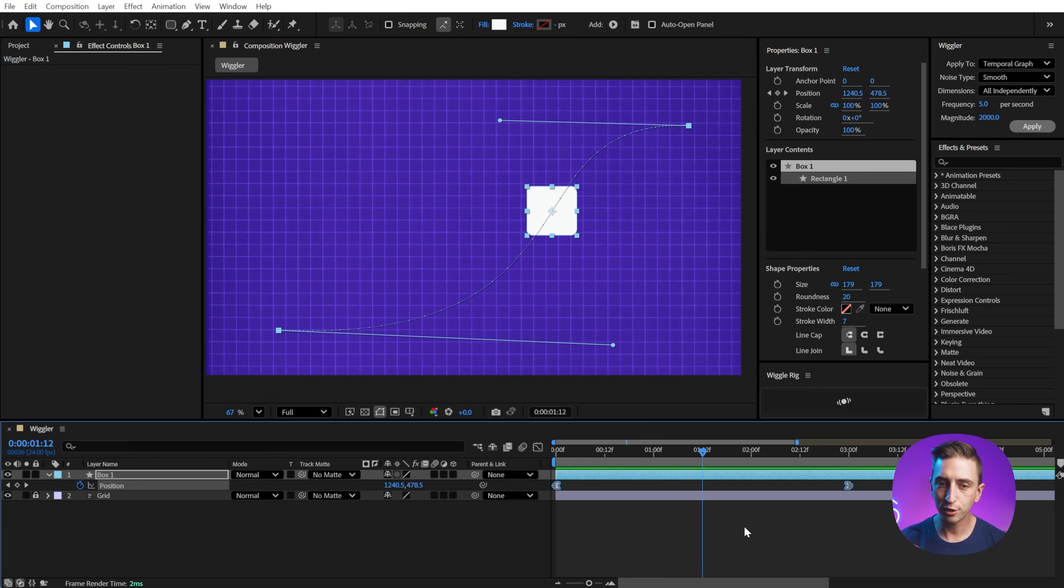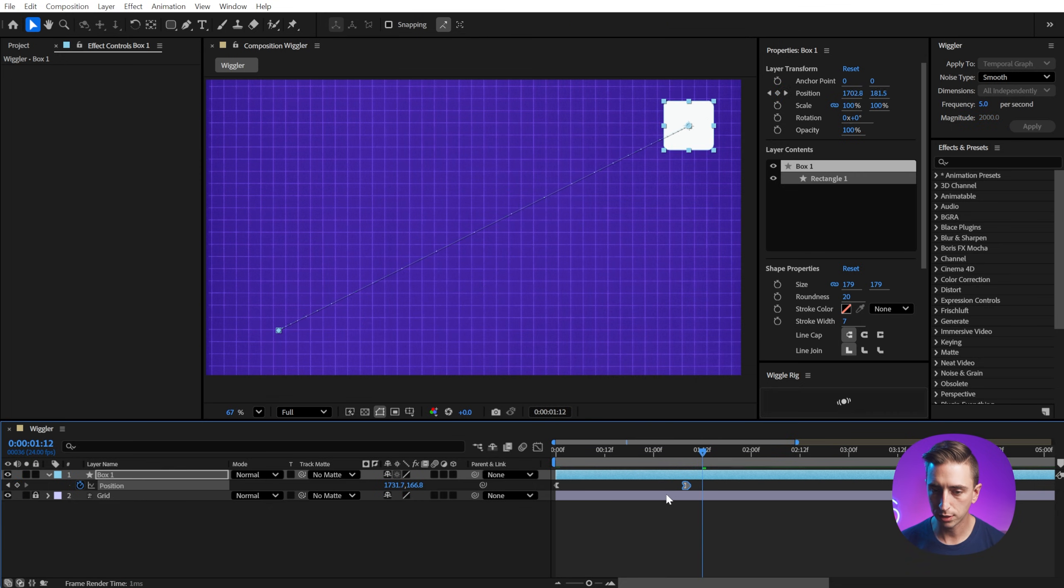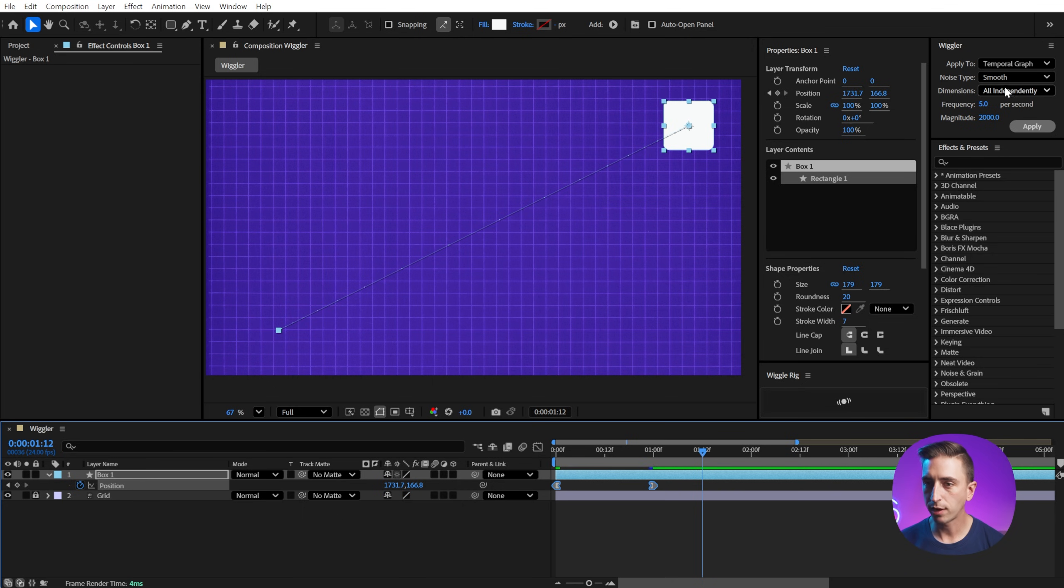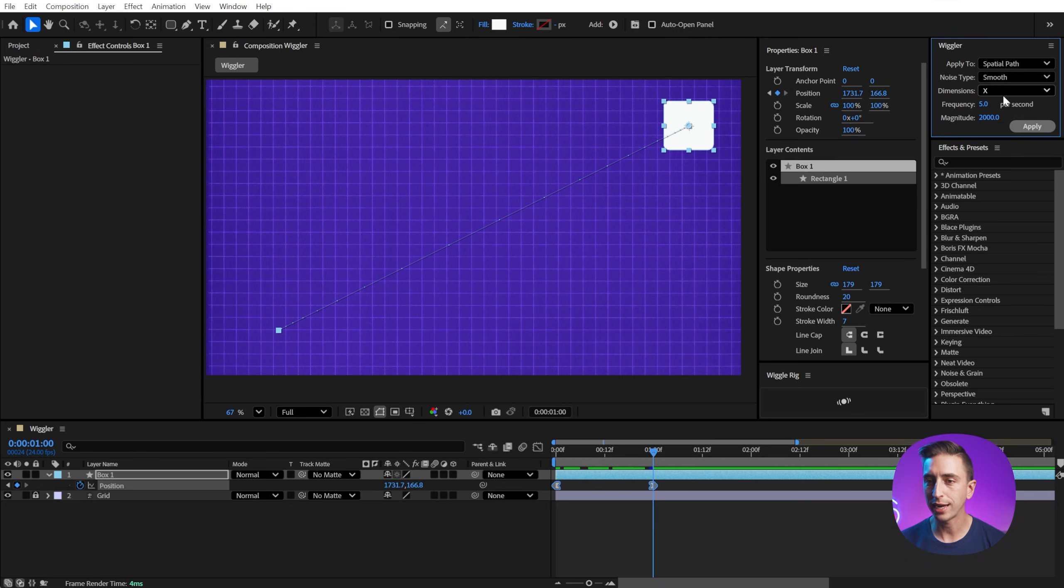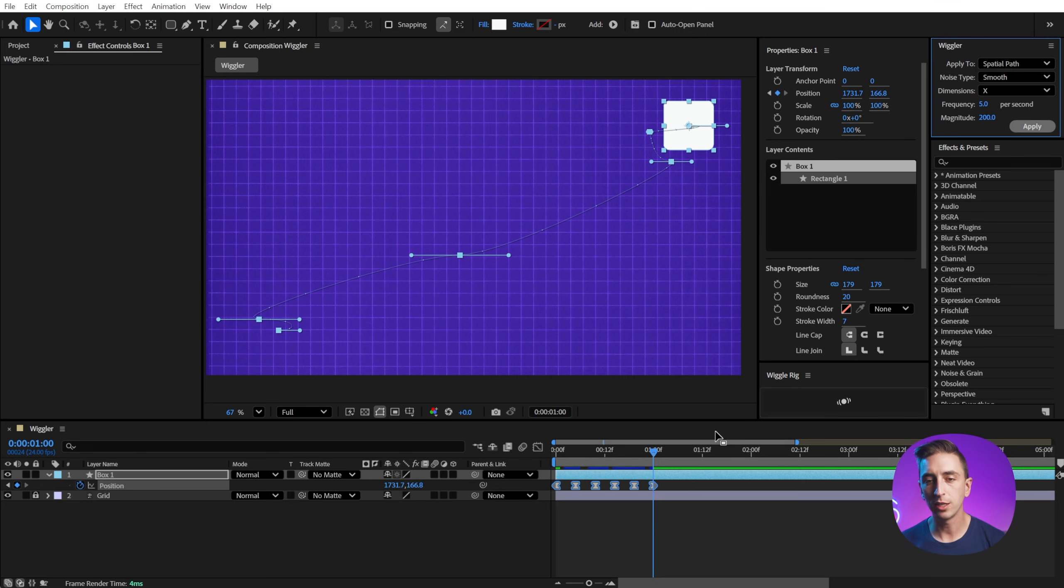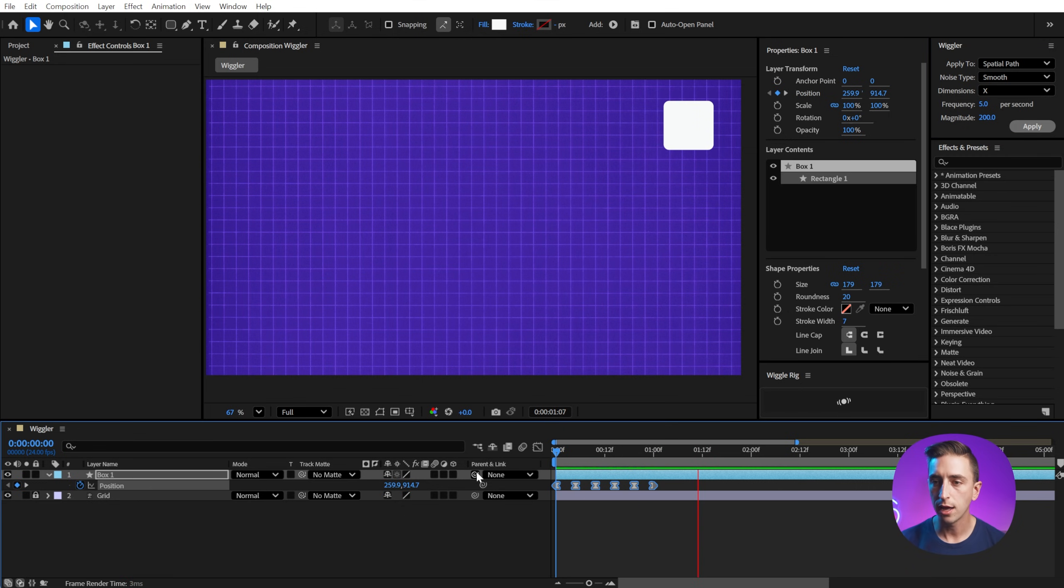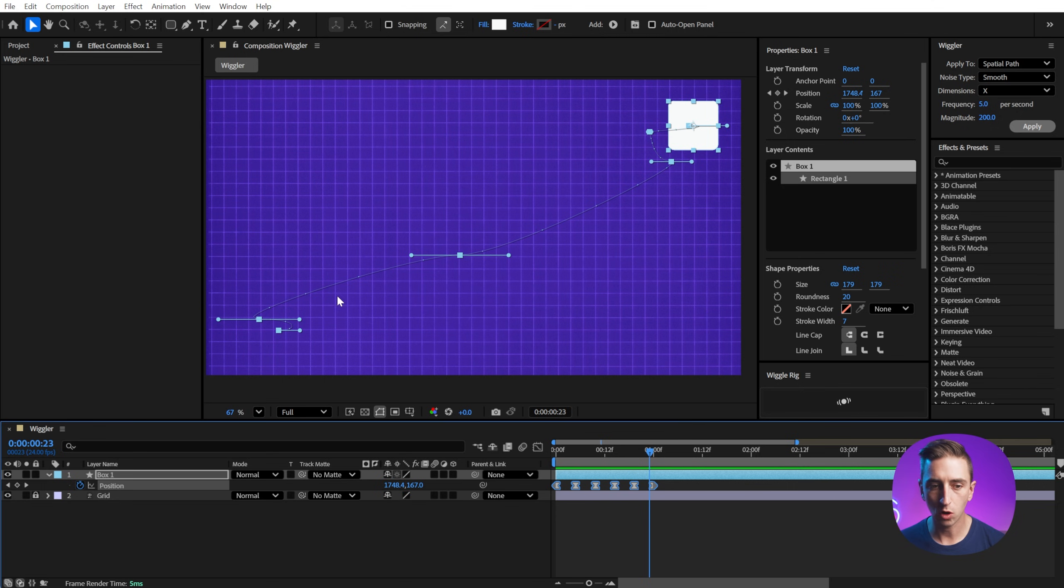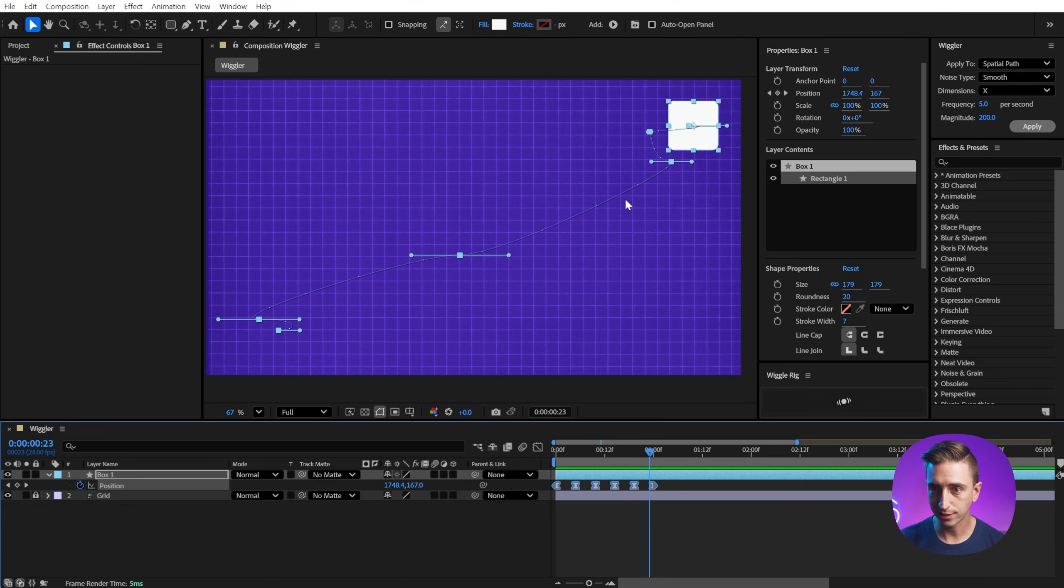Now let me undo back to where we just had that diagonal movement and I'll shorten this up a little bit and select those keyframes again. And now let's change it from all independently to just X and we'll change the temporal graph back to spatial just so it's more obvious what's happening and the magnitude back down to 200. But I'll click apply and you'll see that now it's only wiggling on that X axis. The Y axis isn't changing at all and you can see that reflected in the motion path. Those Bezier handles are completely horizontal just on the X axis.